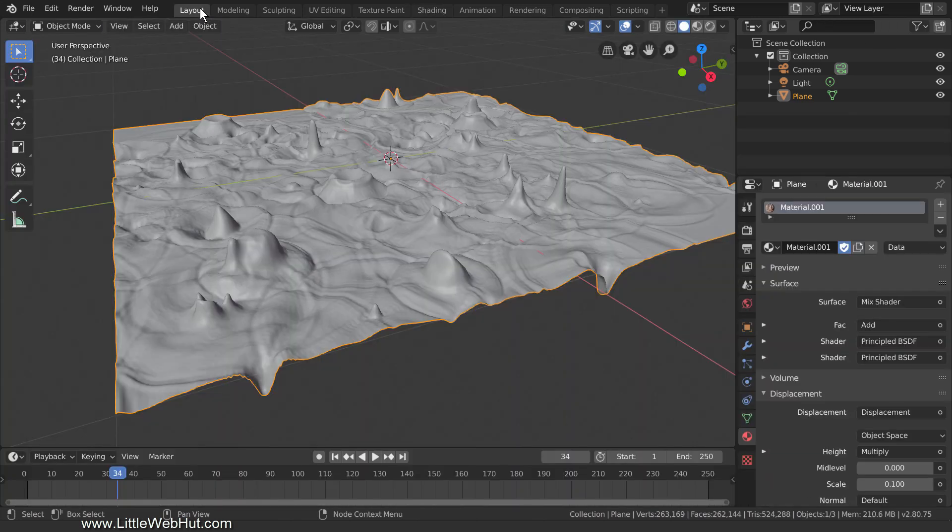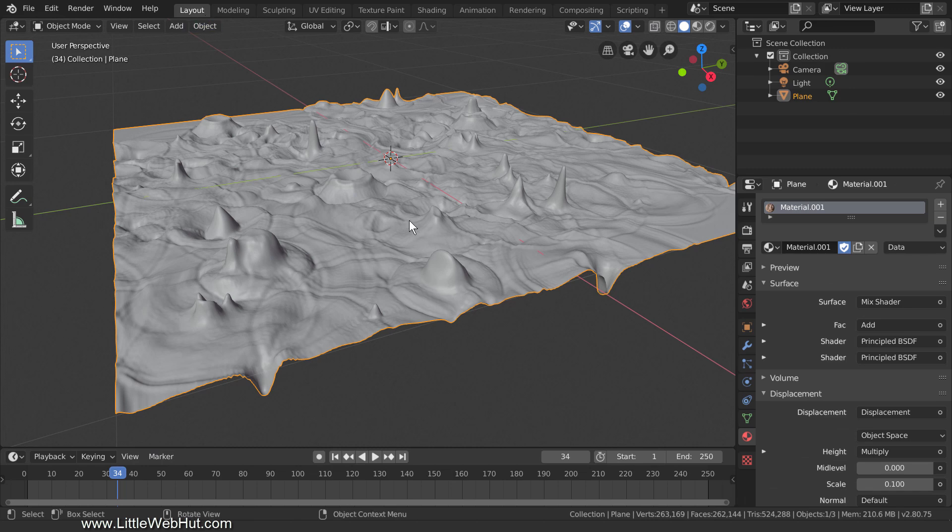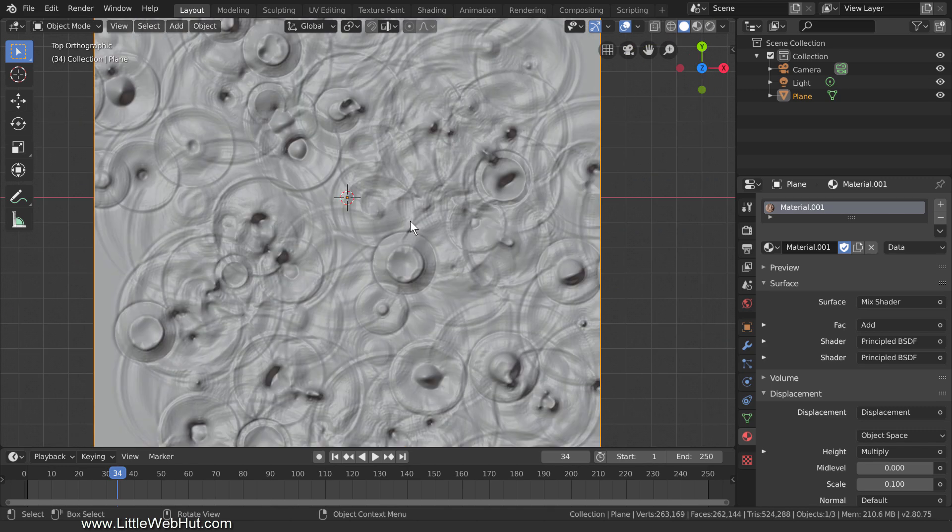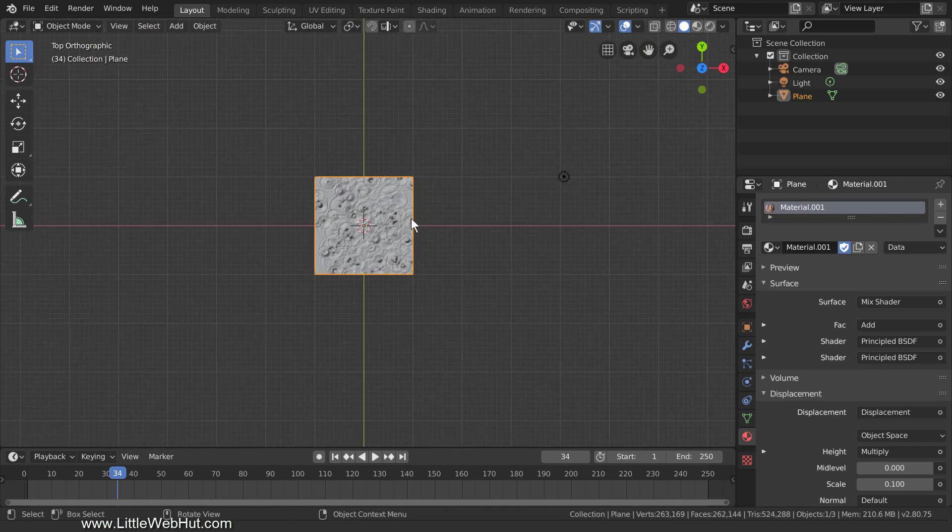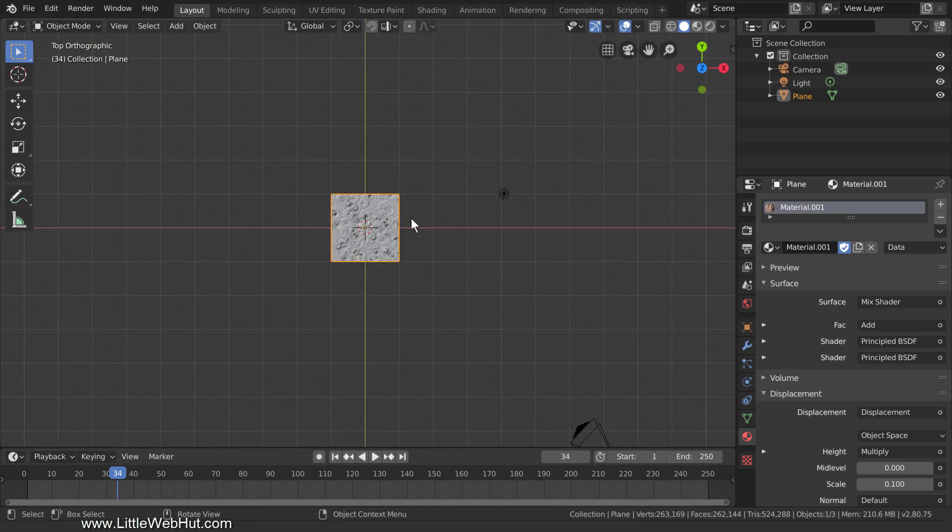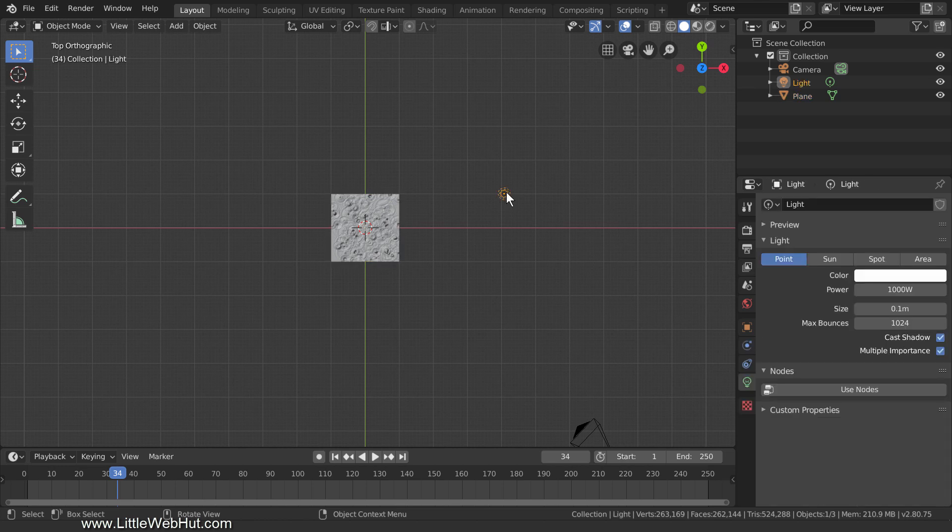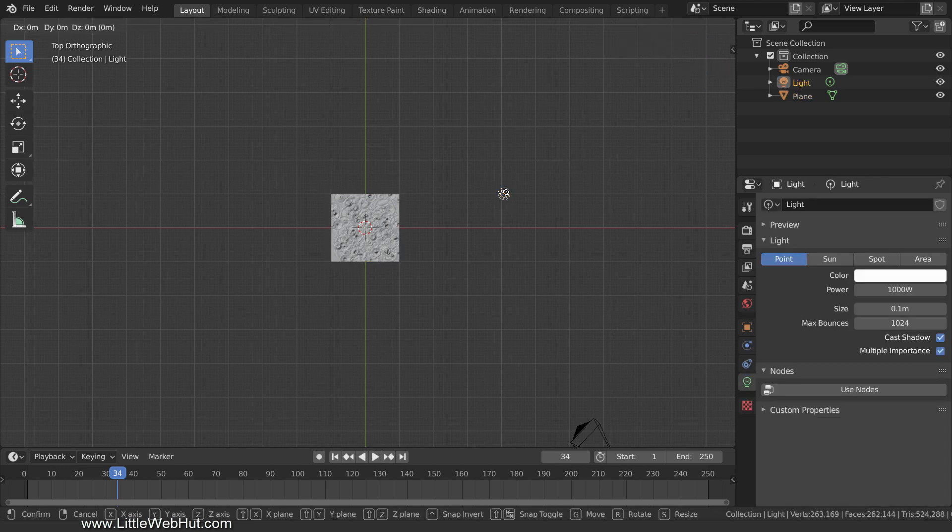To get the best look for the terrain, the lighting is important, and so I'll show you what I do. Start by pressing 7 on the number pad for top view. Then select the light source, press G to move, and drag it directly over the terrain.